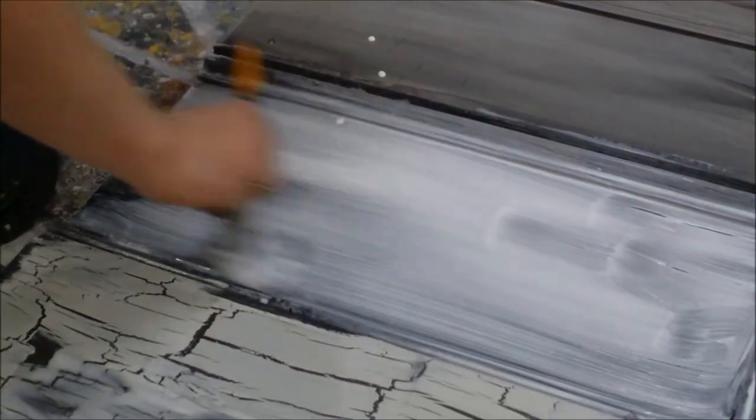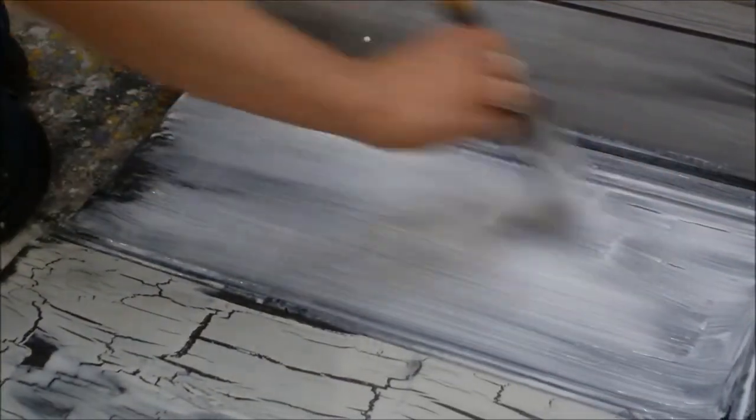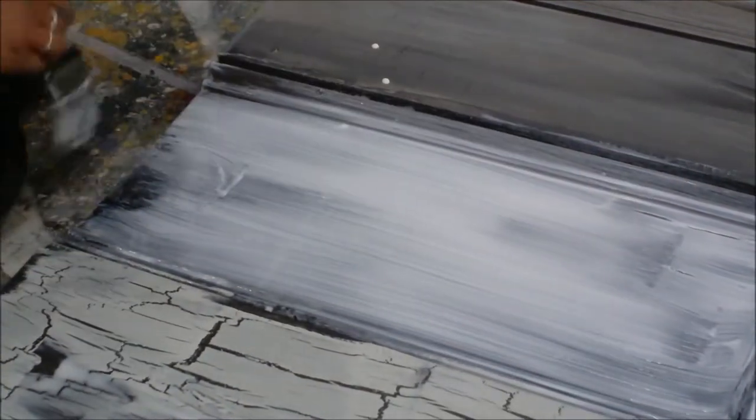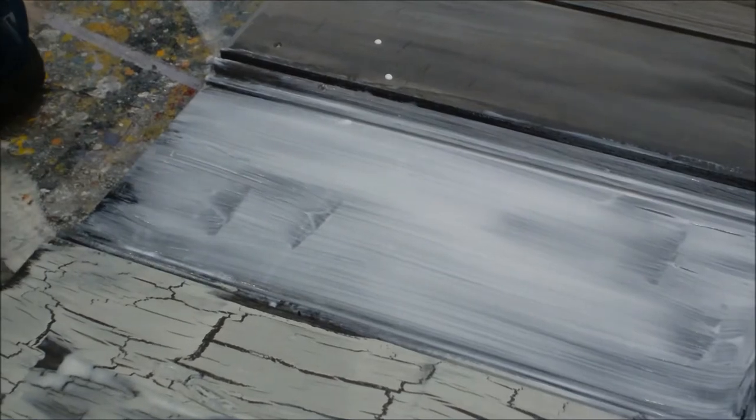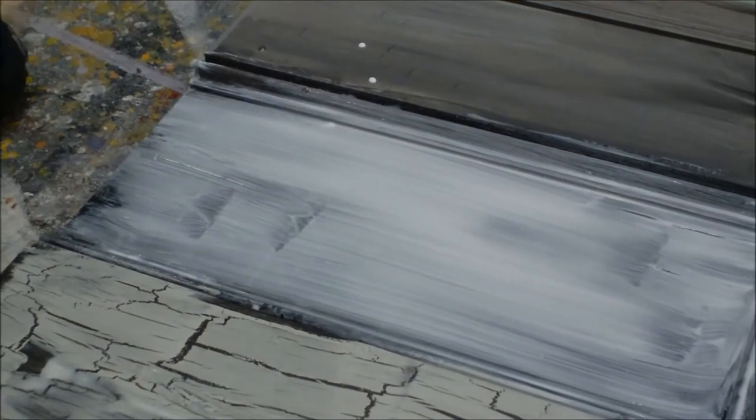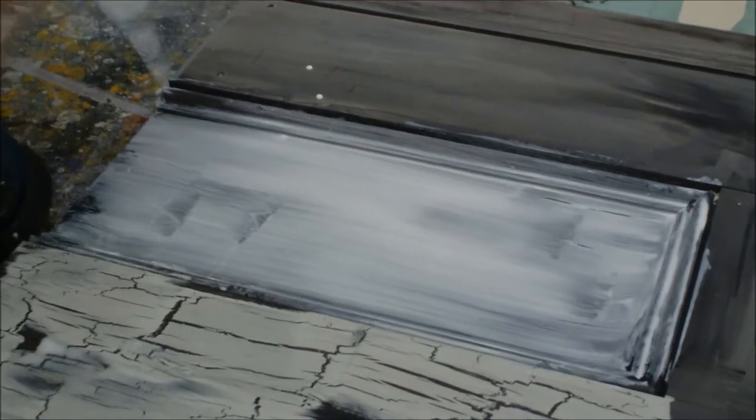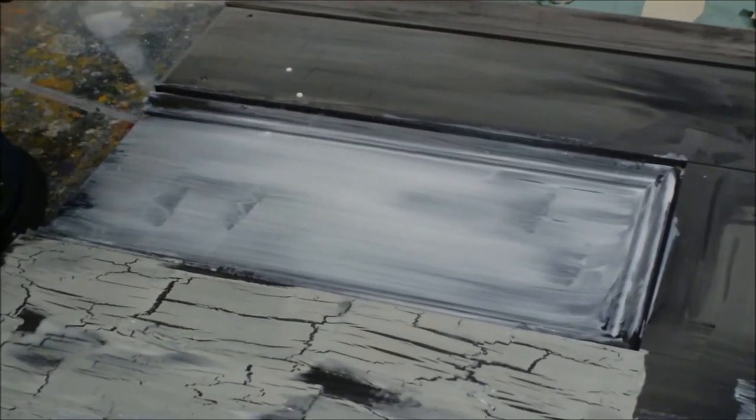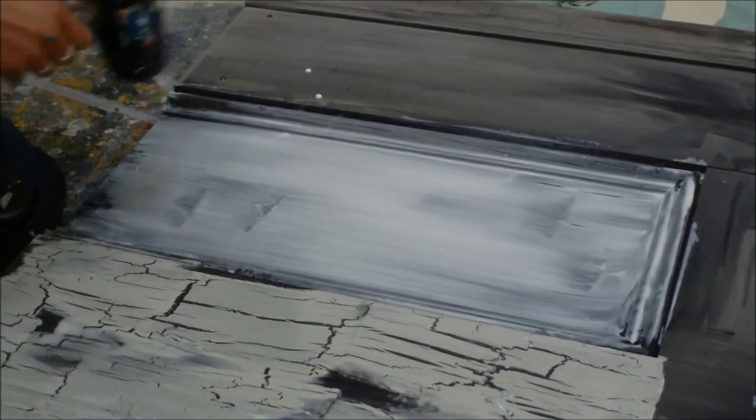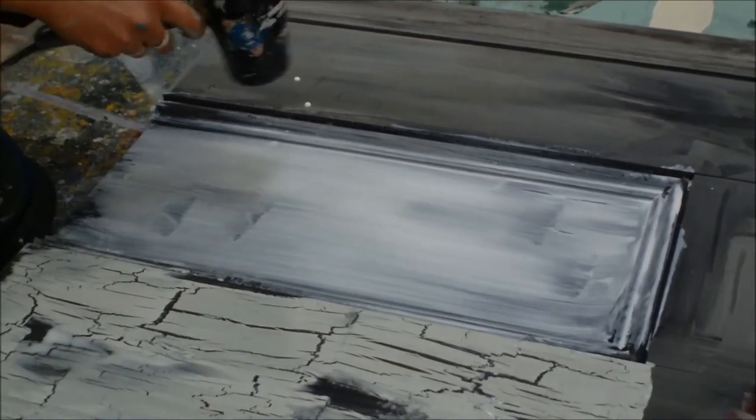You see there are slightly thicker areas of glue. That's also good, you don't want it to be too even. Again, apply high heat.